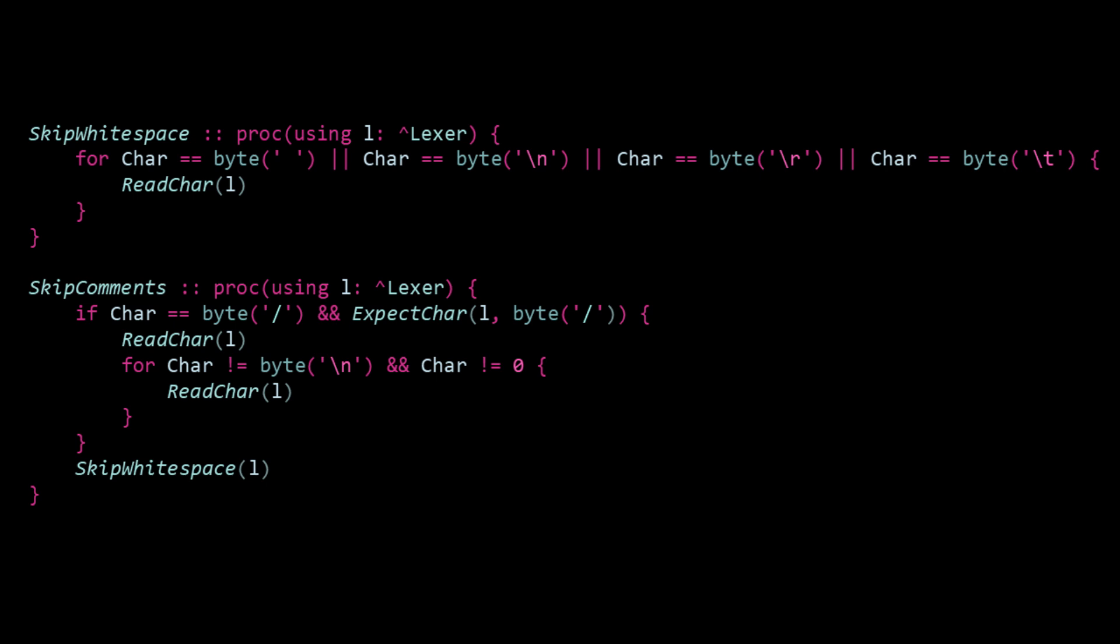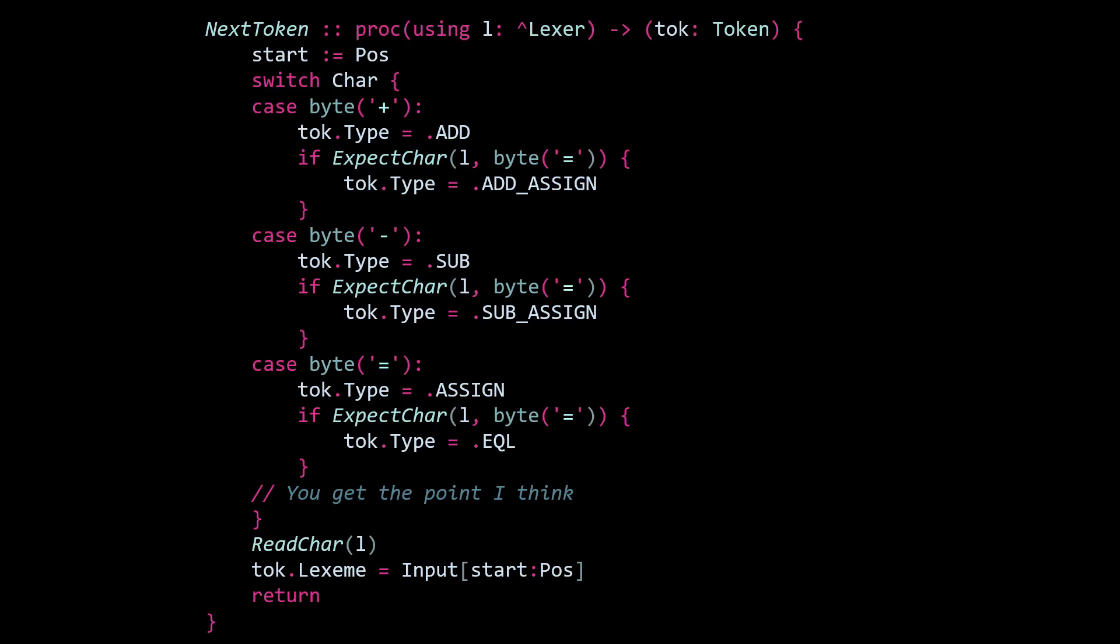Skipping white space is pretty simple. We just advance past spaces, new lines, carriage returns, and tabs. And these characters will still act as delimiters, separating tokens, but they will not be tokens themselves. And then for comments, if we encounter a double slash, we skip characters until we reach either a new line or a null byte of zero, because that means we've reached the end of the file.